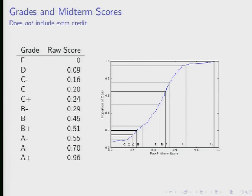The raw midterm scores are what I'm using to determine the curve. How well you do at predicting your score to get the extra credit can bump you up a little bit over that.